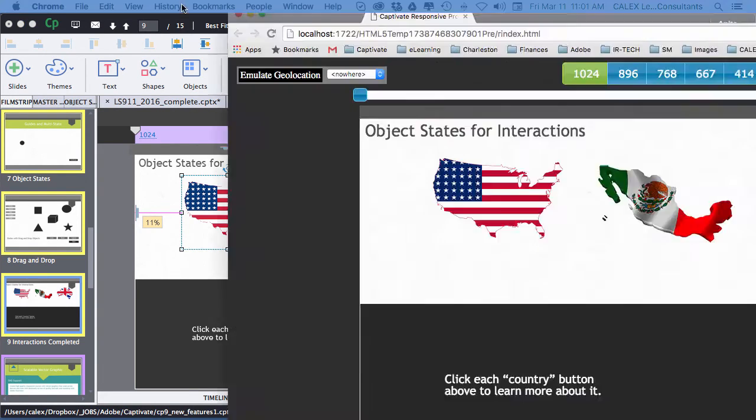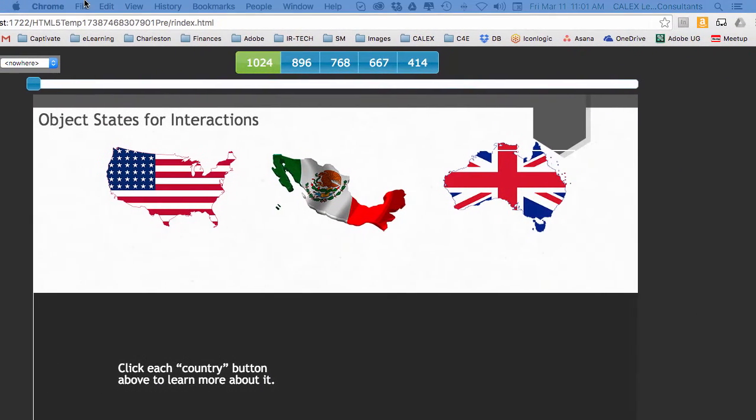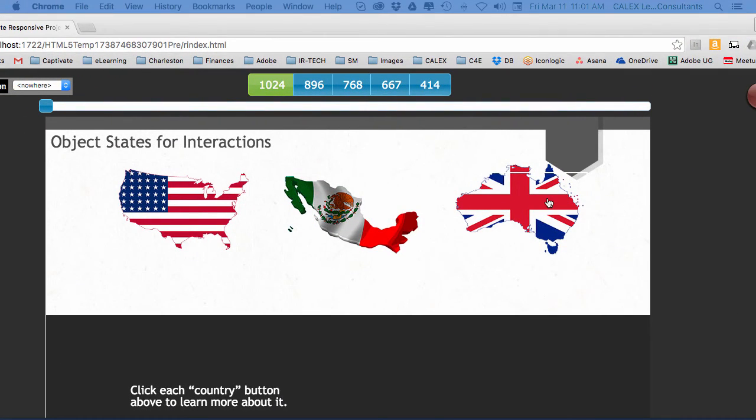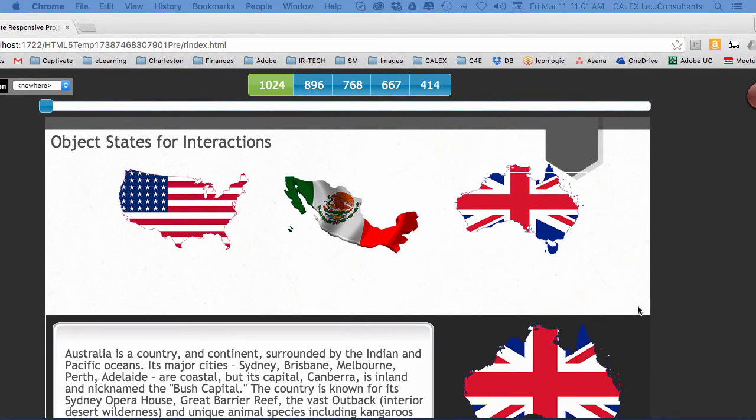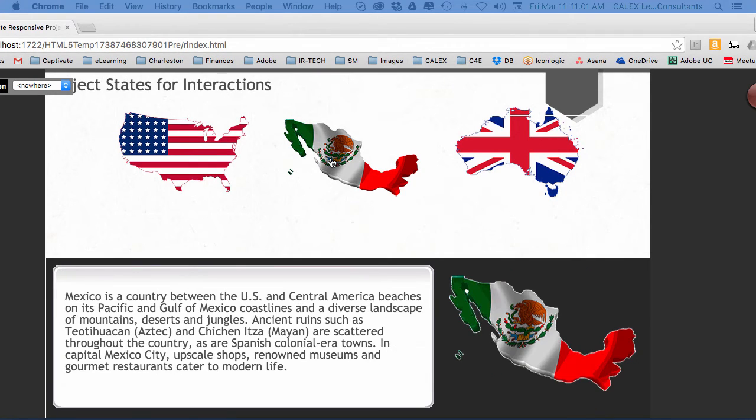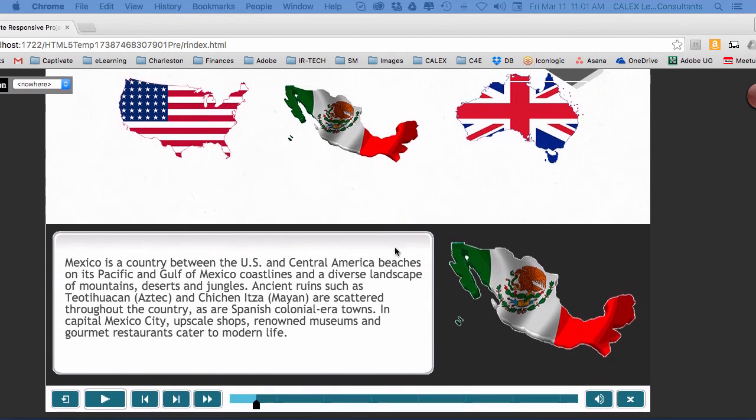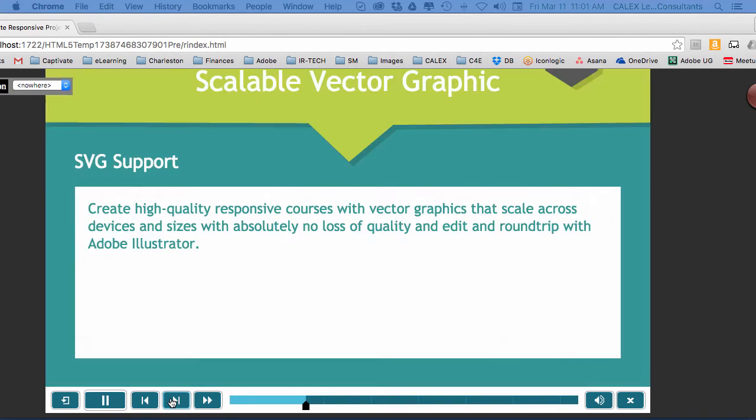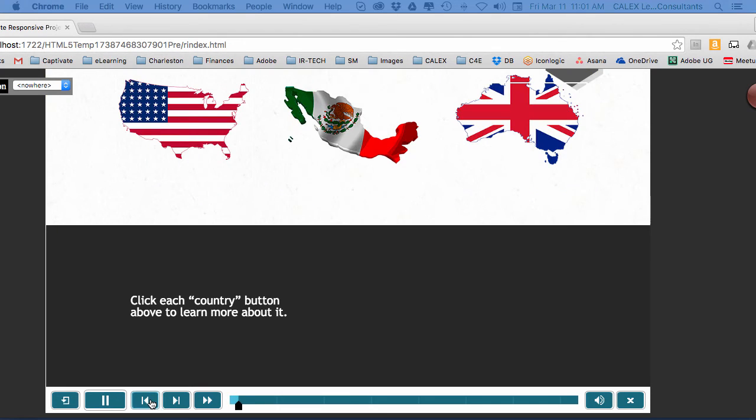So if I click on Australia, I see the information for Australia. If I click on Mexico, I see the information for Mexico. If I leave the slide now and come back to the slide, it goes back to the original state.